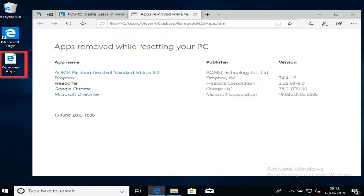Whenever your computer does finish reinstalling, there will be a file on your desktop called removed apps. This shows a list of the apps removed so you can reinstall them one by one.